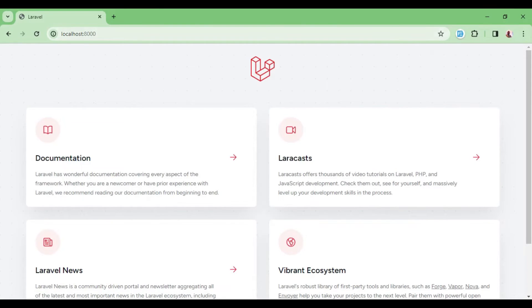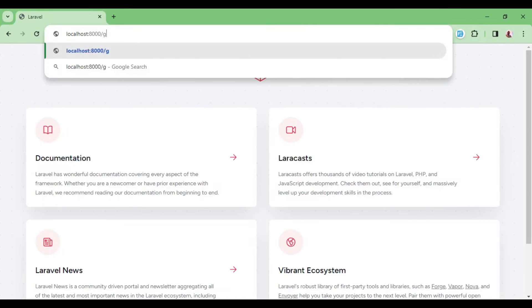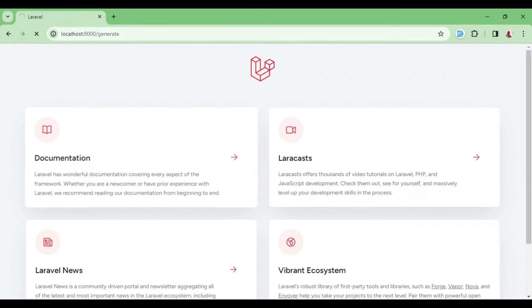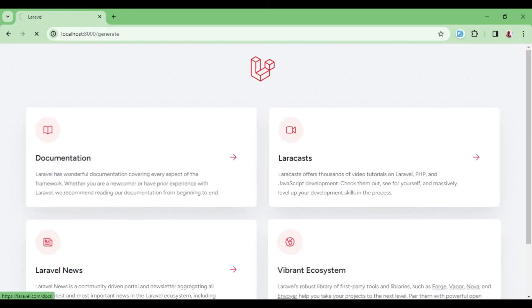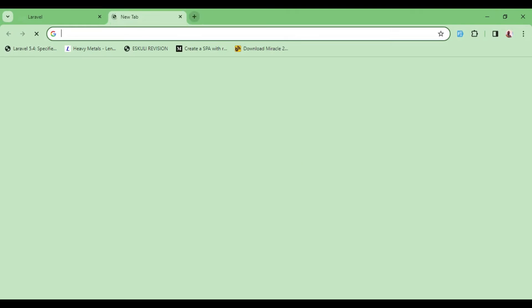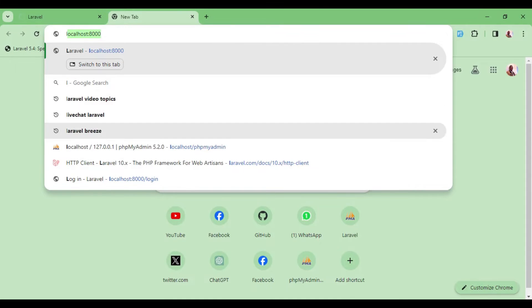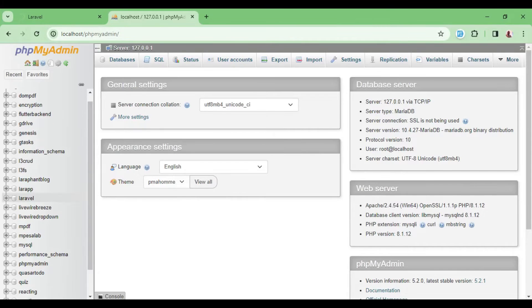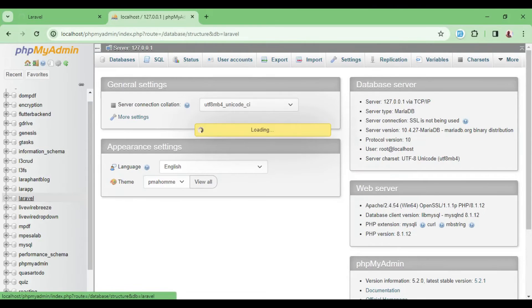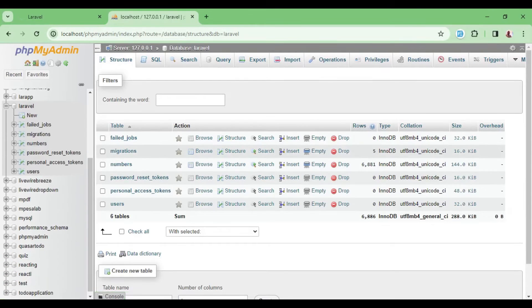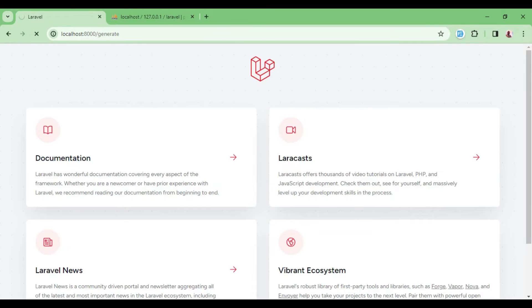So if I go ahead and attempt to visit generate, the endpoint will be hit. And of course, if we check our database, you will find some numbers being generated. But this will not go very far. So if I check in the database called Laravel, as you can see, we already have 6,000 numbers already generated. But it will not go long.